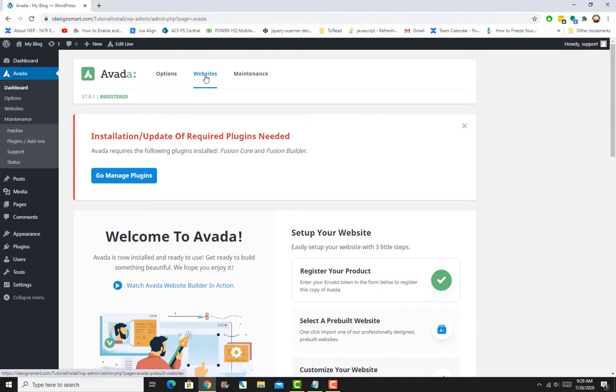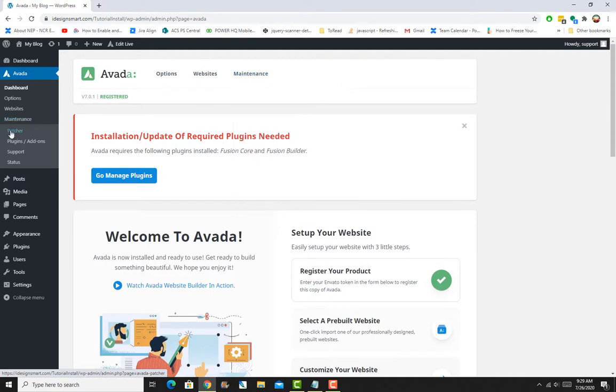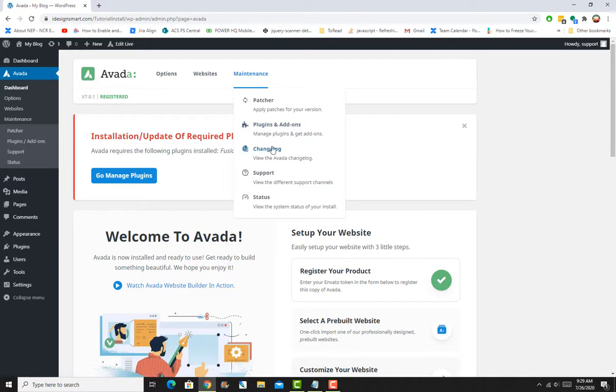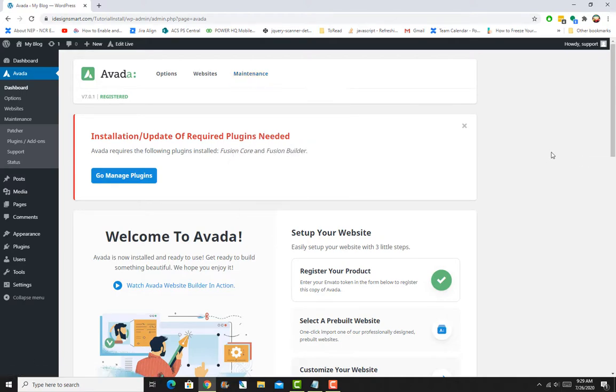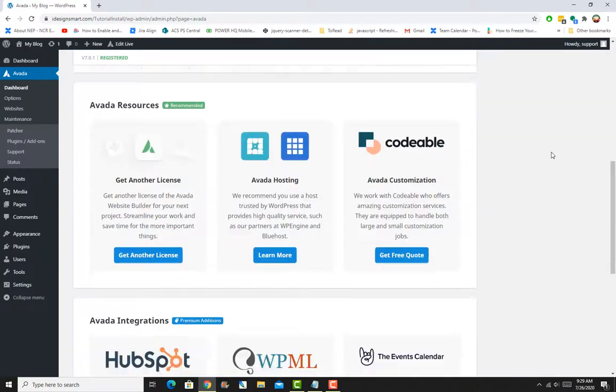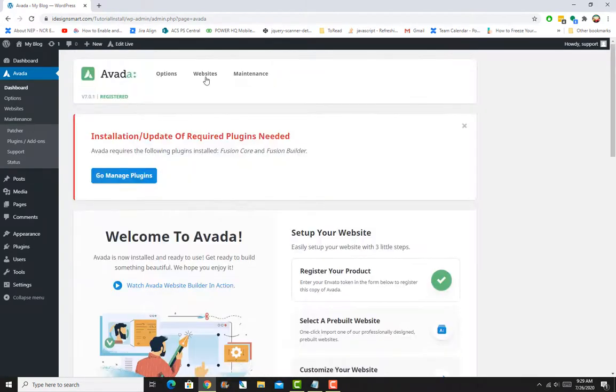You can click on Websites here and then Maintenance. All these links—plugin, add-on, support, status, patcher—will be available to you. You can also view the change log with all the version updates, what's happening in which version, and Avada patcher as well as major theme updates. Right now I'll go ahead and activate my plugins, so I'll just go to Manage Plugins.